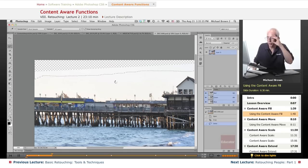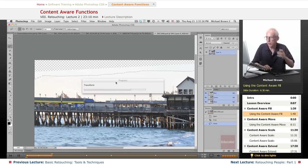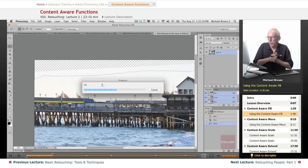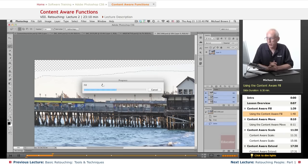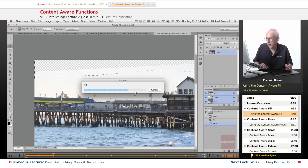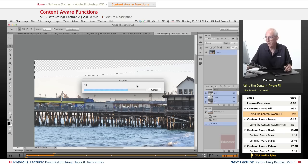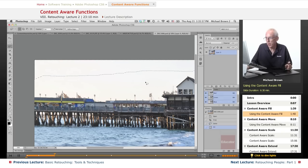it'll cook for a moment, and it will fill that hopefully in a good fashion with the sky area and do a good job. This is a fairly large image, so it's taken a little time to think, and it's a large piece of area, and it's still thinking, it's almost there, and there we have it.